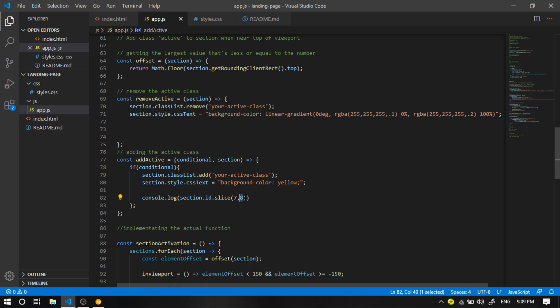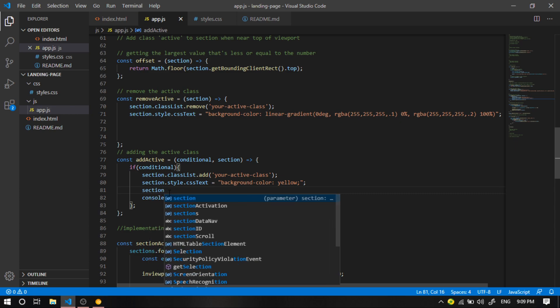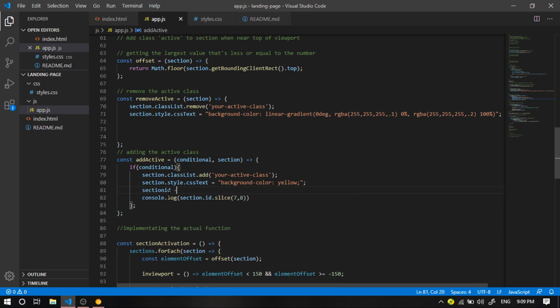So I'm just going to take this and I'm going to store it in a separate variable. I'm going to call it section ID. And I'm going to say minus one. You can see why we took out one in a moment.